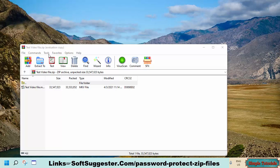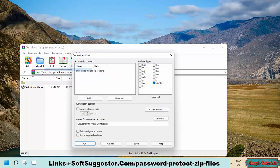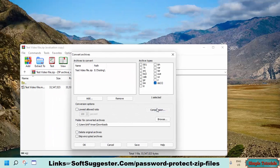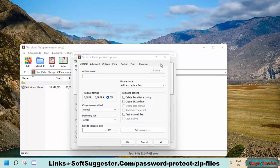Click on Tools and open the Convert Archives option. Click on the Compression option. You may change the archive file format if you like — we suggest choosing the zip file format. You can open zip files on another PC without WinRAR, 7-Zip, or other file archive software.